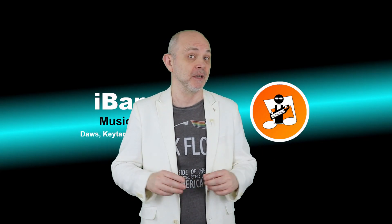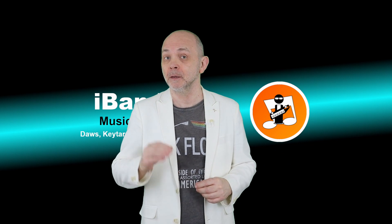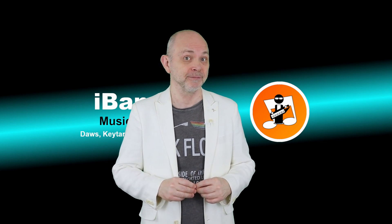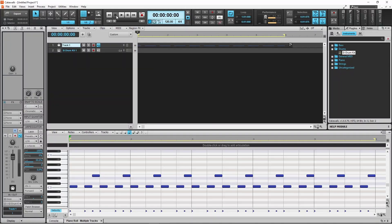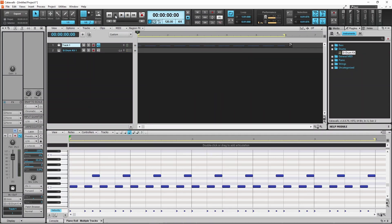Hi, I'm Trev Hutchings and this is how to speed up or slow down the beat during a song in Cakewalk. Here I have a new song with a simple drumbeat and I want the song to start slow at a tempo of 60 beats per minute, then gradually speed up to a tempo of 120 beats per minute, then slow back down to 60 beats per minute. We can do this very easily in Cakewalk by using a tempo track.